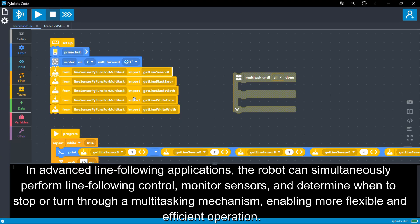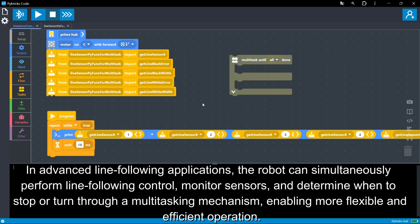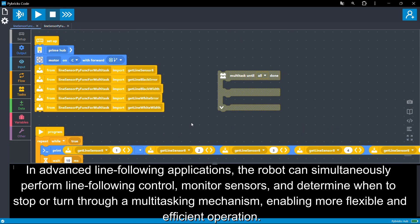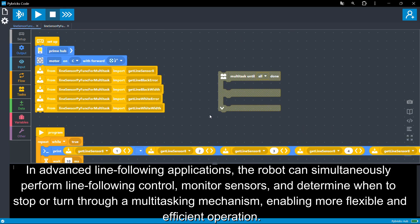In advanced line-following applications, the robot can simultaneously perform line-following control, monitor sensors, and determine when to stop or turn through a multitasking mechanism, enabling more flexible and efficient operation.